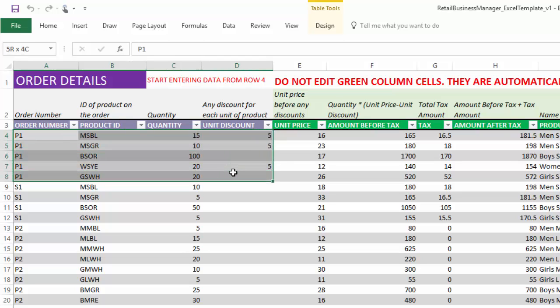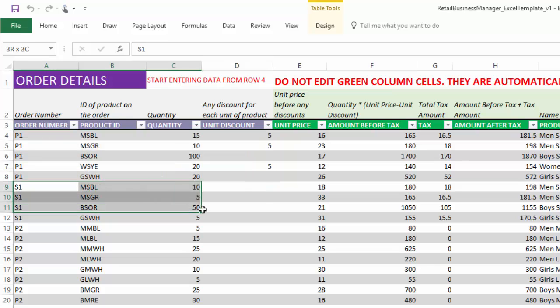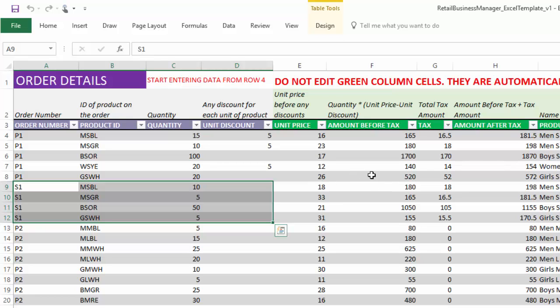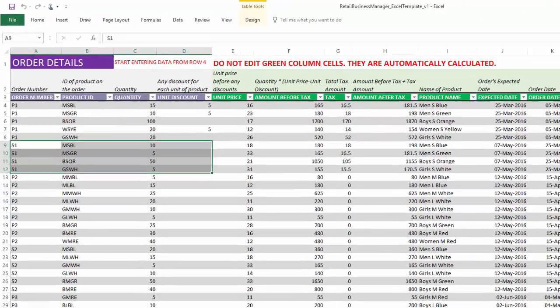Then we have S1 which is the sale order and then we have these four line items for that order. All these green colored cells are automatically calculated again and the price of the product and all of these will be automatically pulled. The amount before tax, tax and amount after tax, these are all calculated by the template itself.